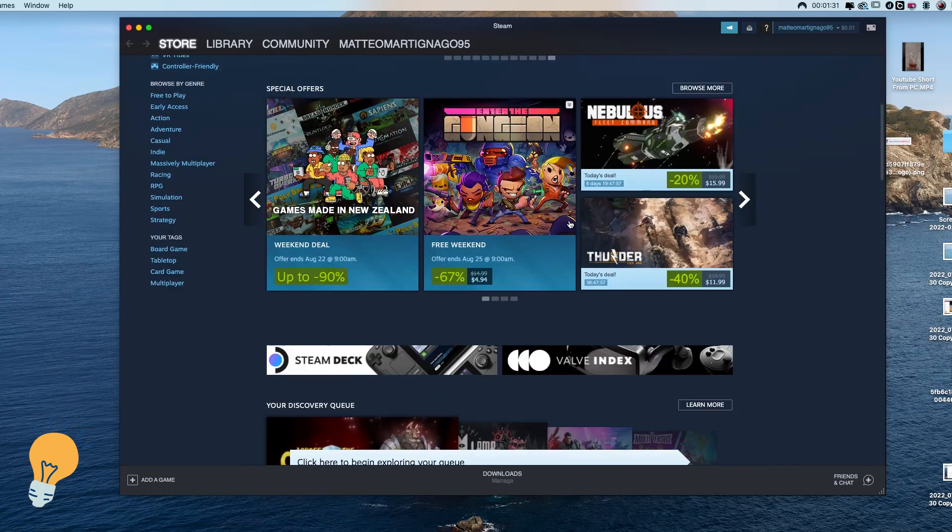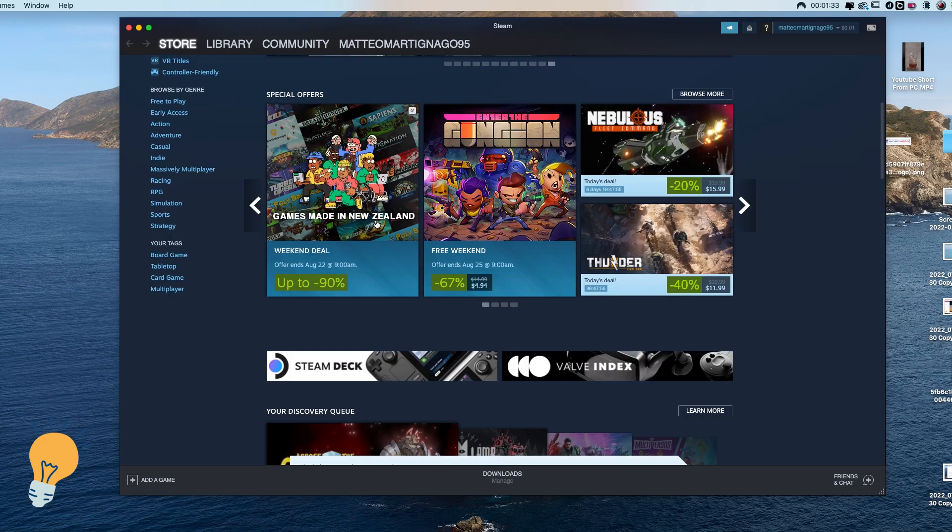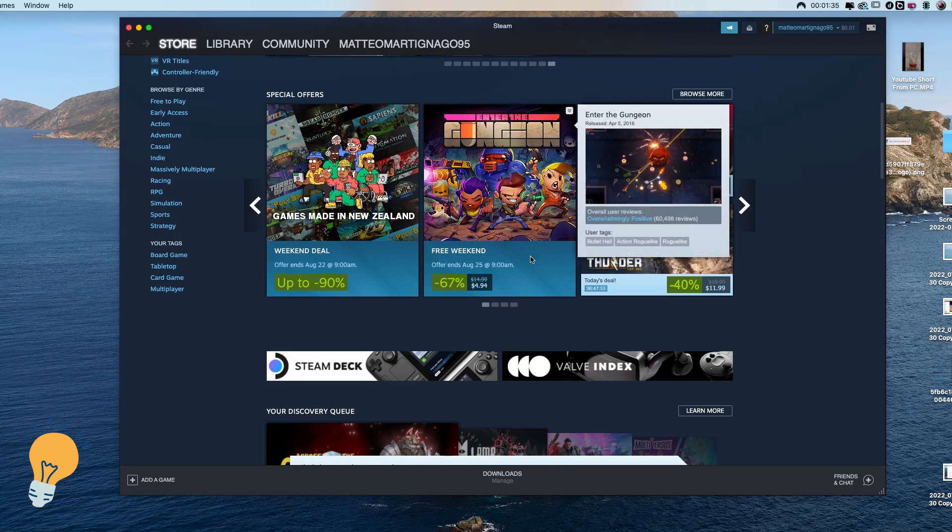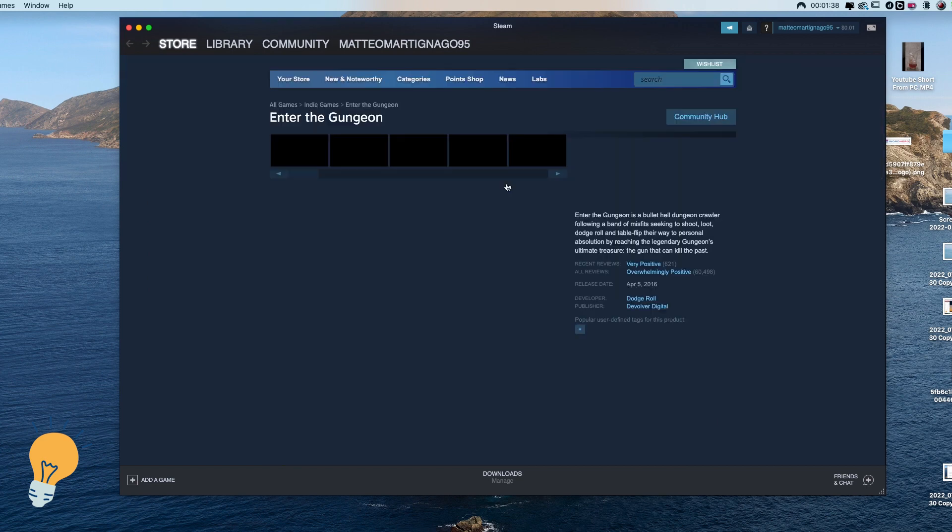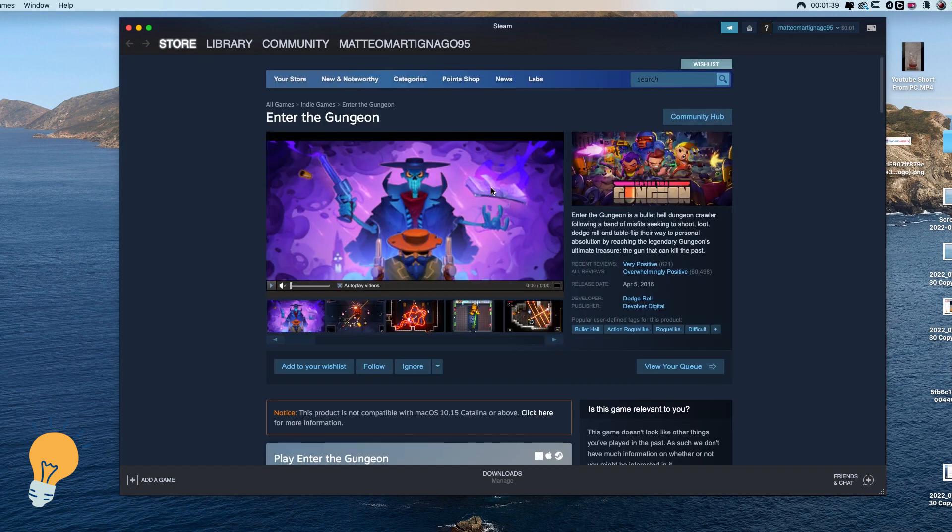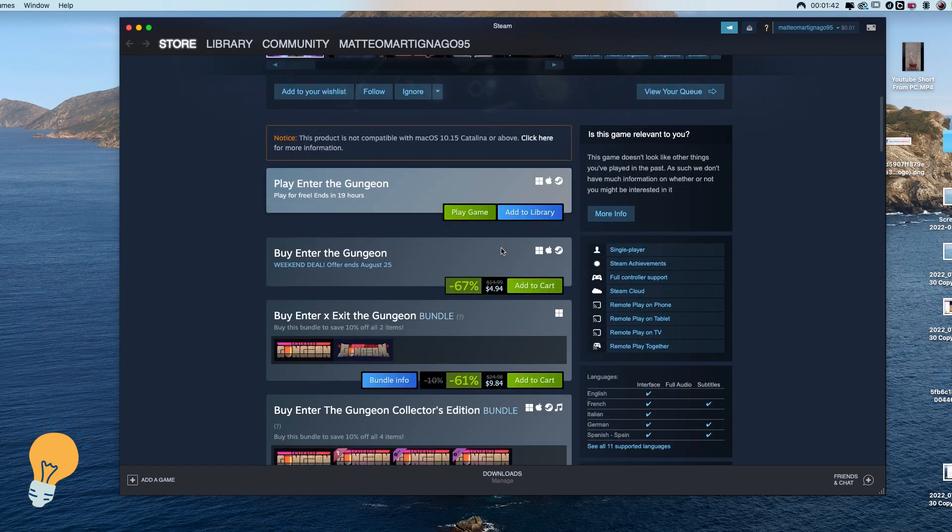Then add any game to the cart. Don't worry we don't have to actually buy it but we need to add it in order to change region.